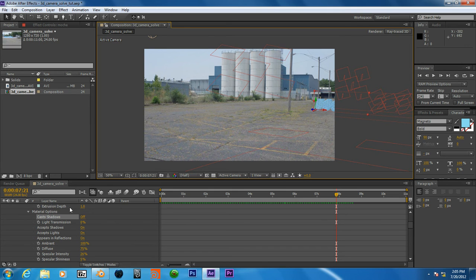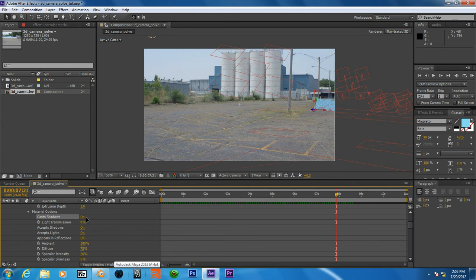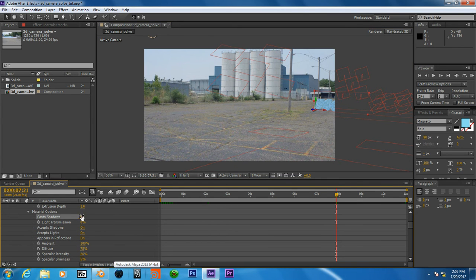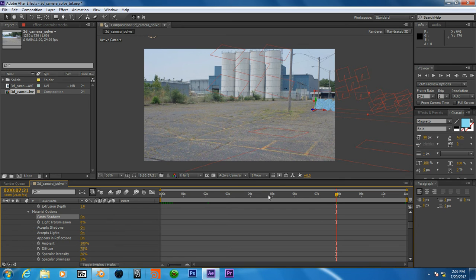Okay. Also, I'm going to hit this cast shadows and turn it to on, which is what I was looking for earlier, and for some reason, couldn't find.